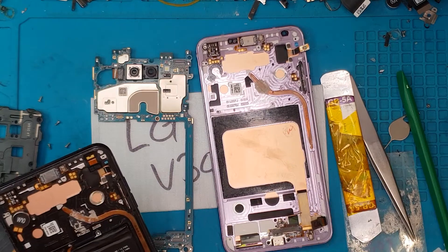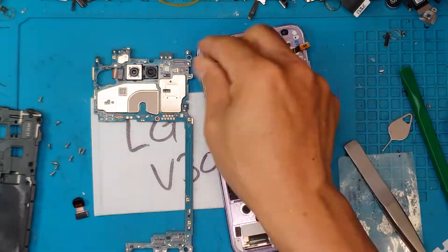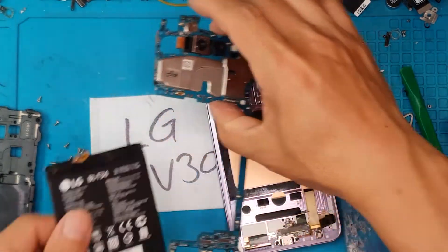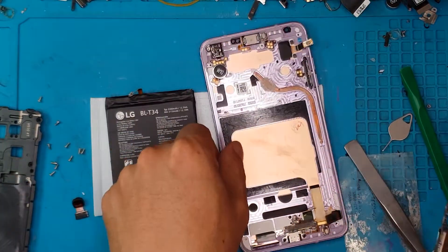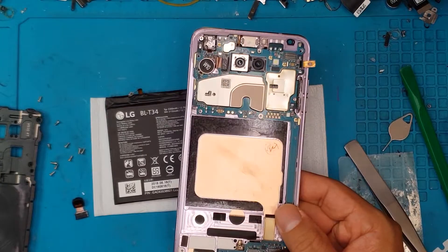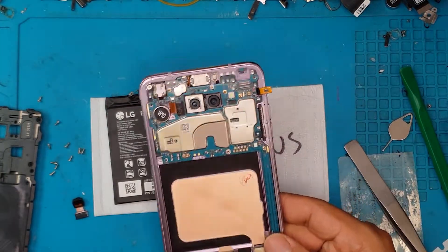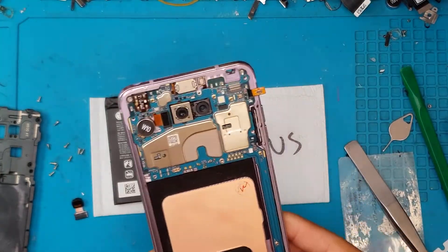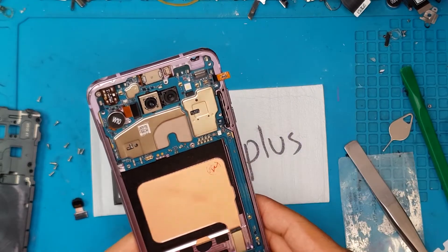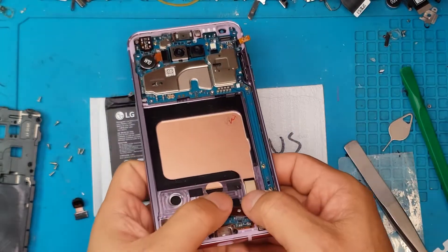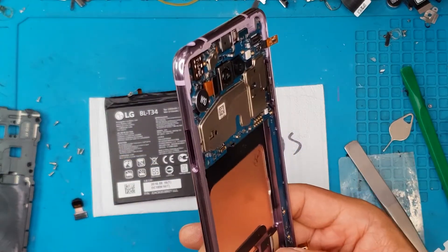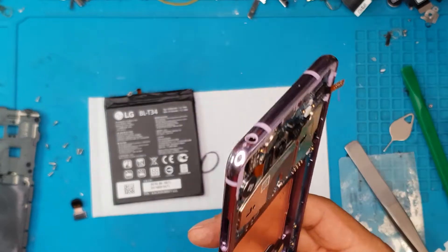And we're going to replace it with something of a different color. This is the replacement board. So when you replace the display on an LG V30 Plus, you'll also be replacing the chassis. So we're just going to press in the board.